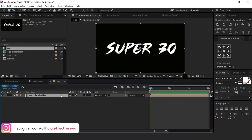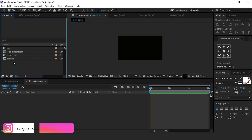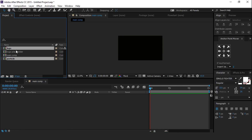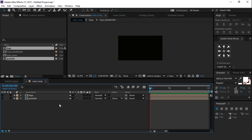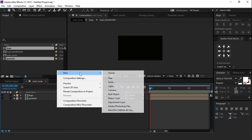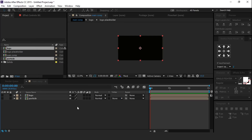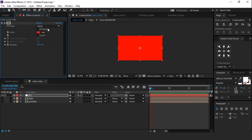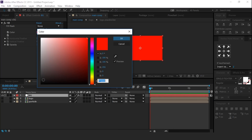Now go to main comp and drag your particle and logo comp into the timeline, and turn them off. Then create a new solid background layer and search for the fill effect. Change the color to a little dark gray, not too much dark.